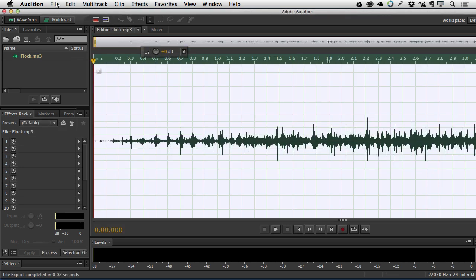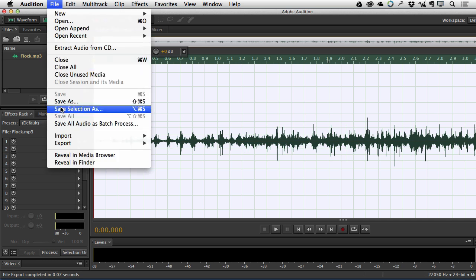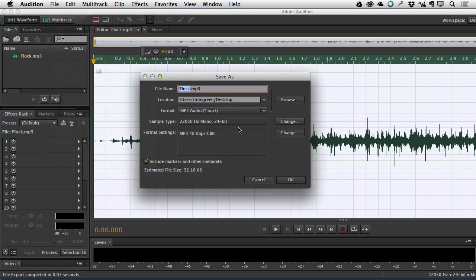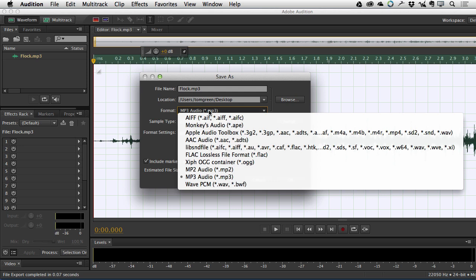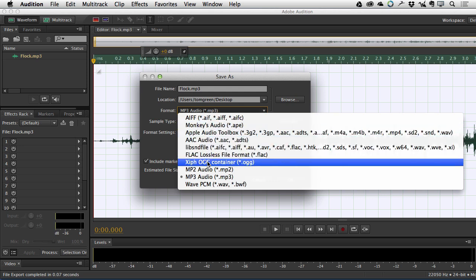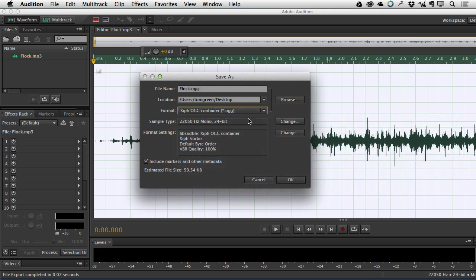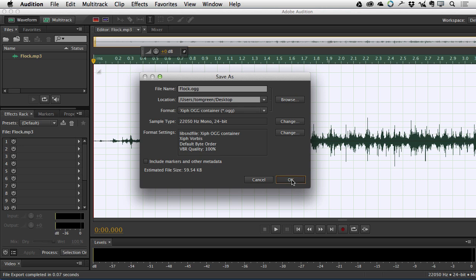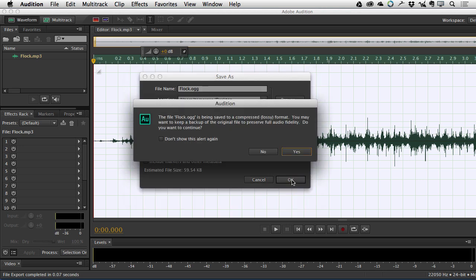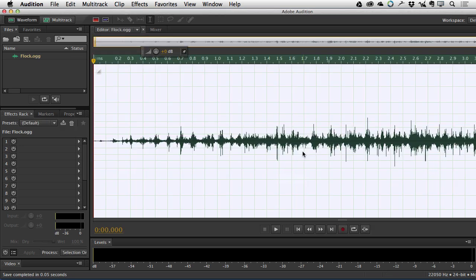And now what I want to do is create the OGG version. So same process, Save As, MP3 audio. This time we're going to choose OGG. And you'll notice it's picked up all the settings from the MP3 because the settings tend to move. I'm going to deselect the markers and metadata. I don't need it. And I'll just click OK. Yes. And we are done. Okay. So let's kick out of Audition.